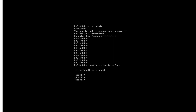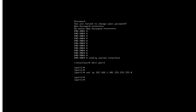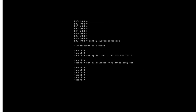Now provide the IP address: set ip 192.168.1.105 with subnet mask 255.255.255.0. We have to set allowaccess for HTTP, HTTPS, ping, and SSH. Press Enter. Now friends, we have to provide internet connectivity to FortiManager.